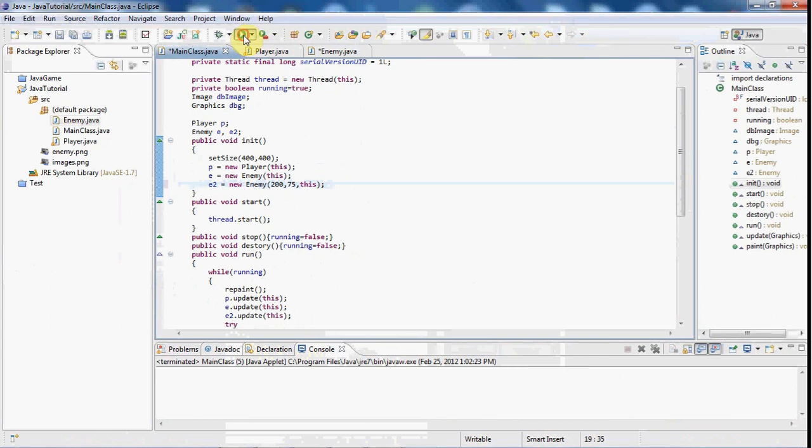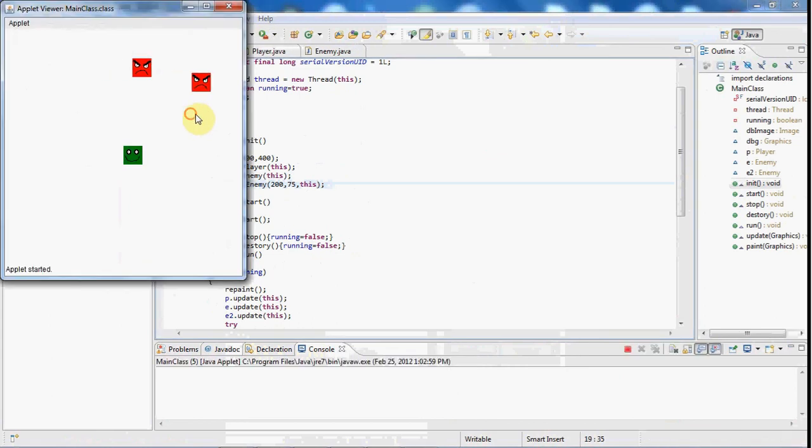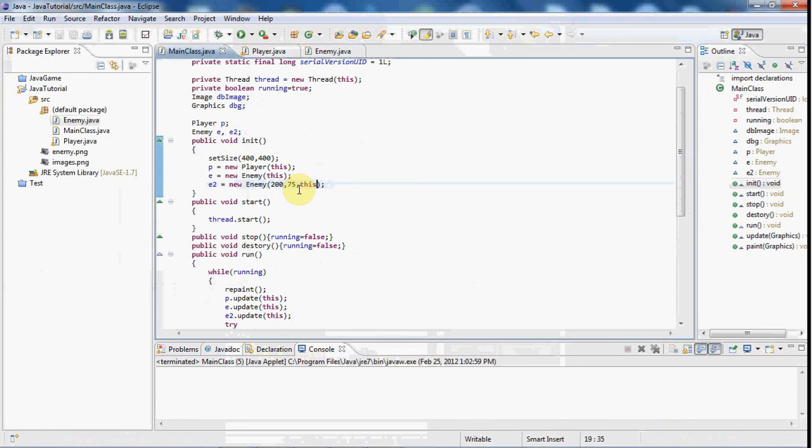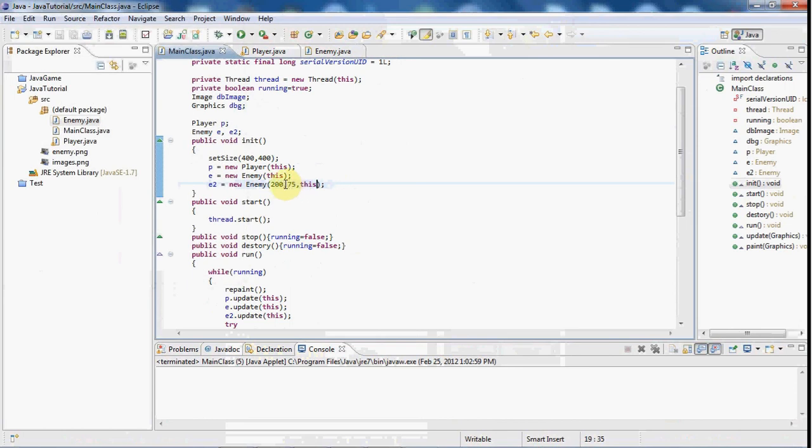So now everything should be spot on and ready. And as you can see, we have two enemies here. And you can do this for 3, 4, 5, however many you like. So I'm just going to bring this down more to say 300.